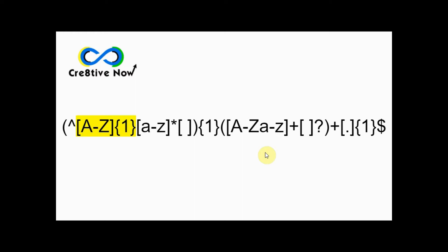The curly bracket shows how many times it can be inputted. In this case, they can only input one capital letter. So, from A to Z, only one capital letter in the beginning of a string or the sentence.